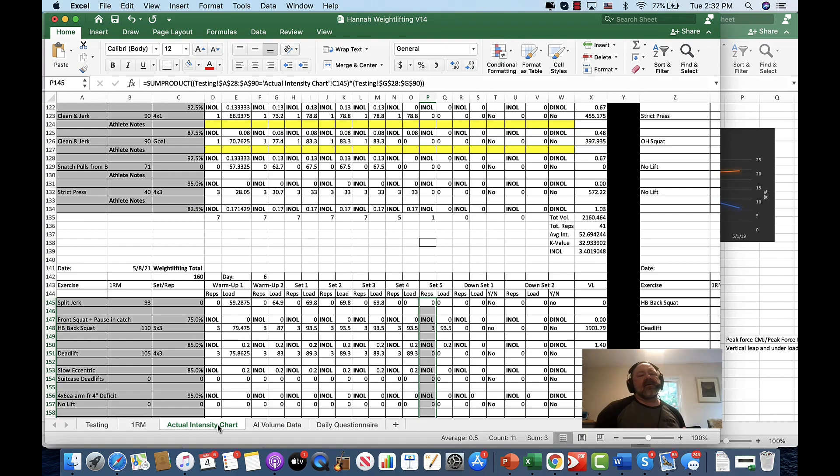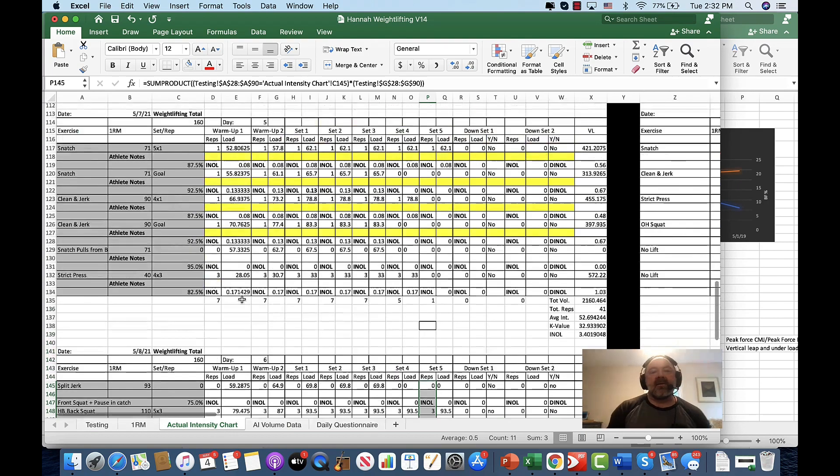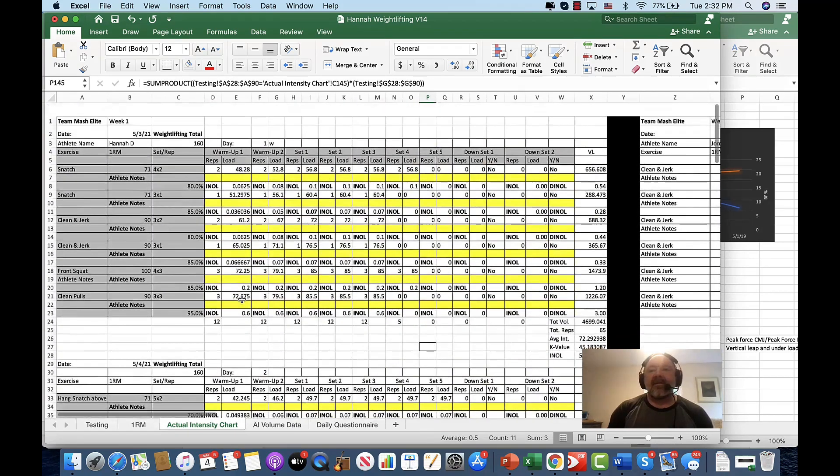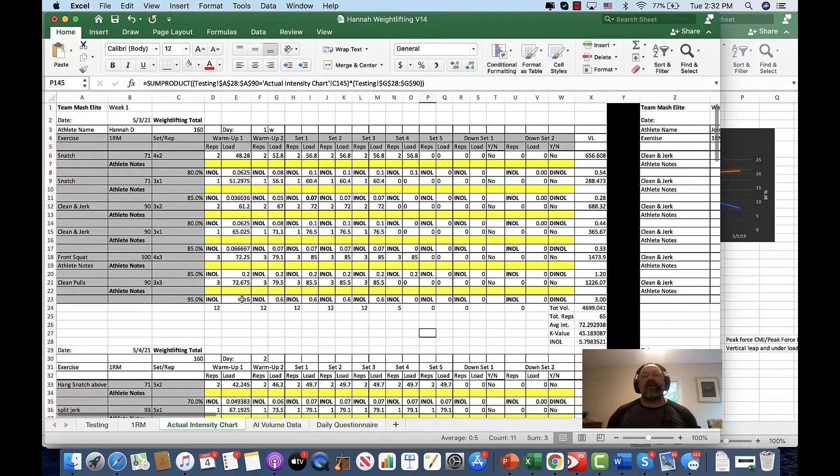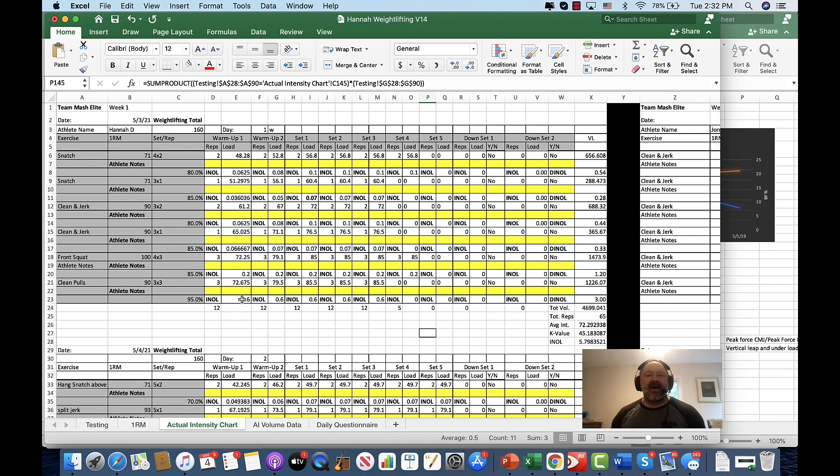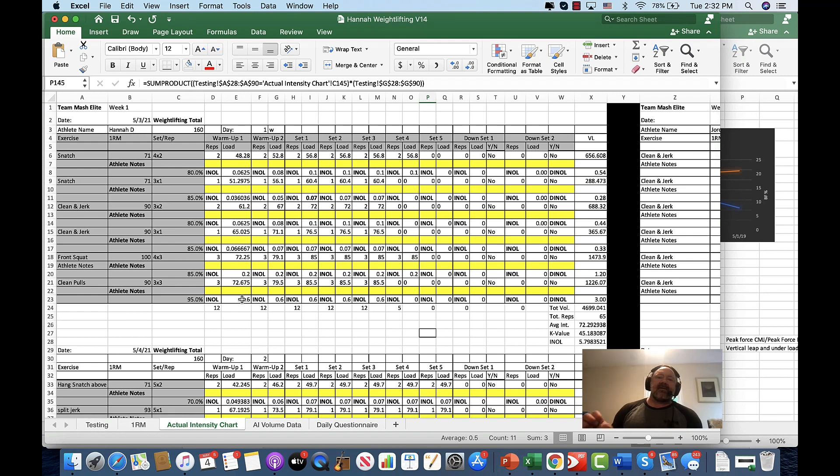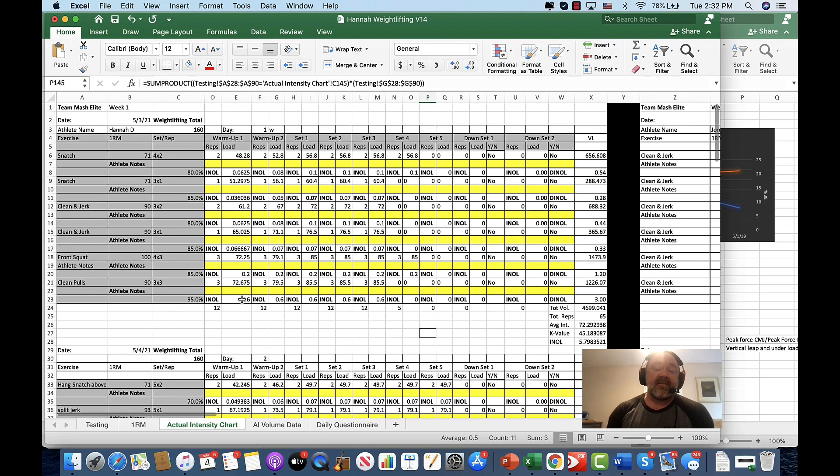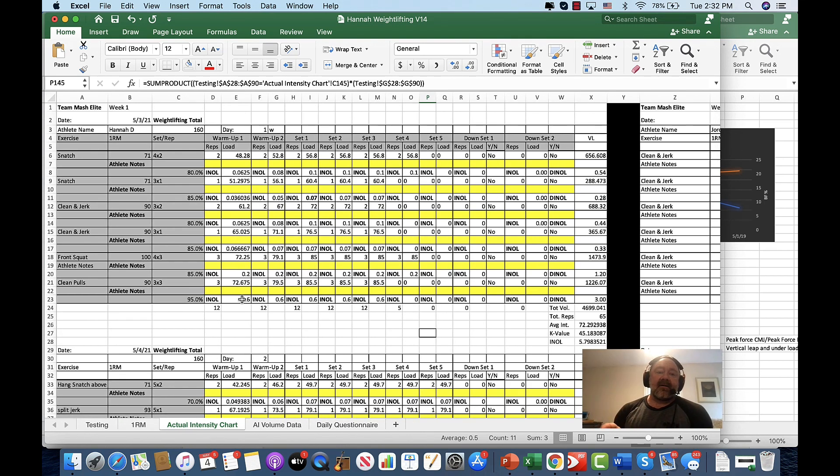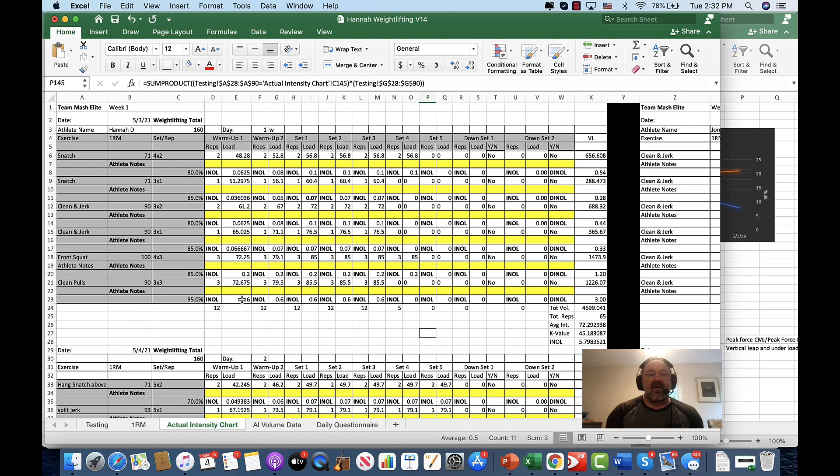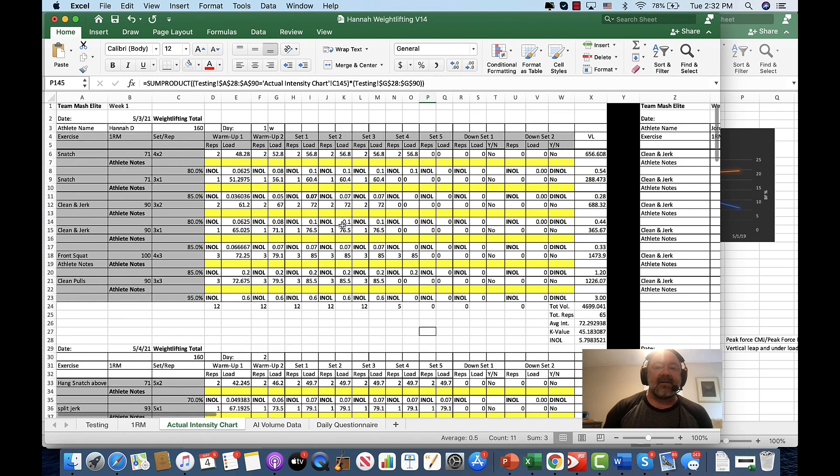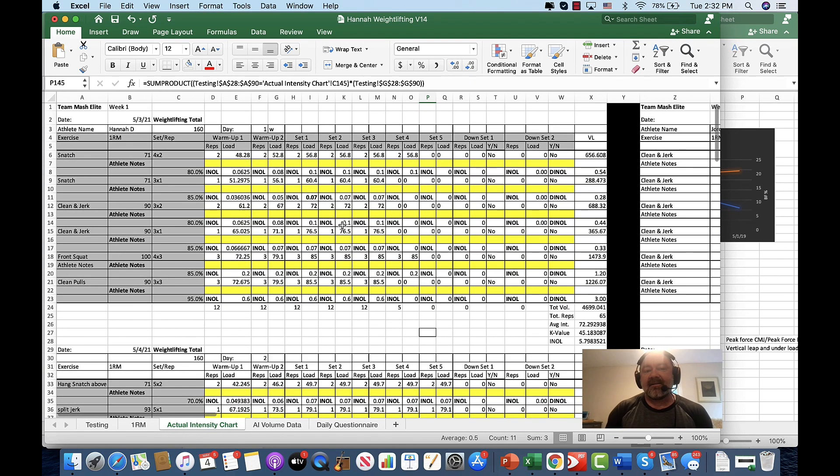Hey guys, today we're going to do a really quick look at some of the new athlete monitoring tools that we've developed for our athletes, not only for our athletes on site at Lenoir-Rhyne University, but also for our athletes from Mash Elite, which are our online athletes. So they're going to be the first to beta test these new products. So it's pretty exciting.